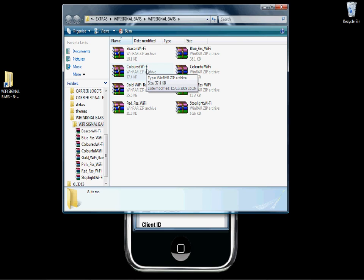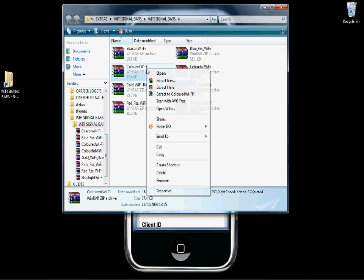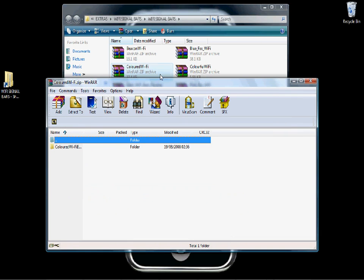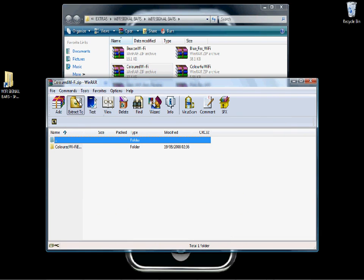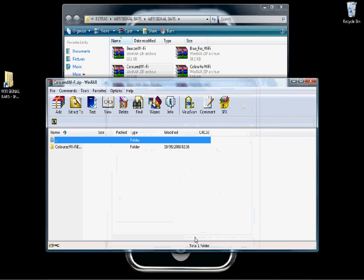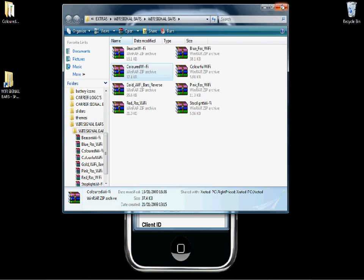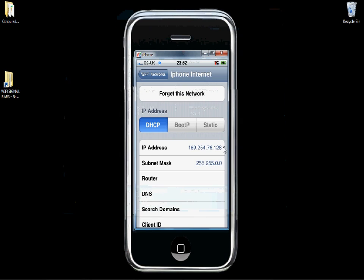Use the coloured Wi-Fi, open and extract to desktop. That should put the folder on the desktop there at the top left. Close WinRar, shut that down.